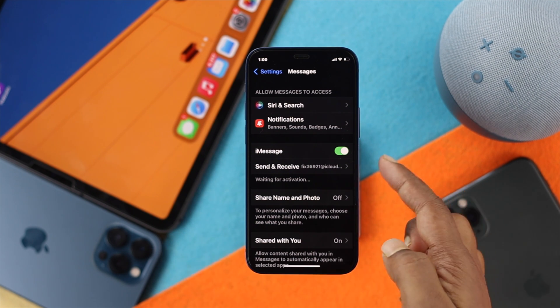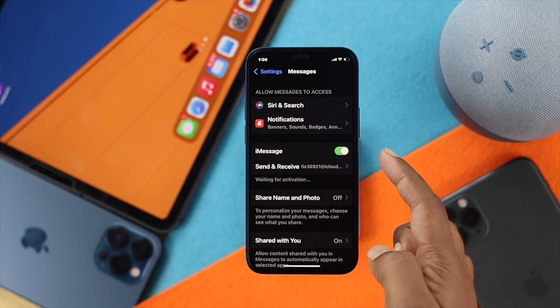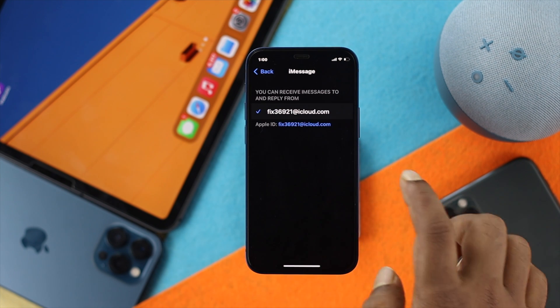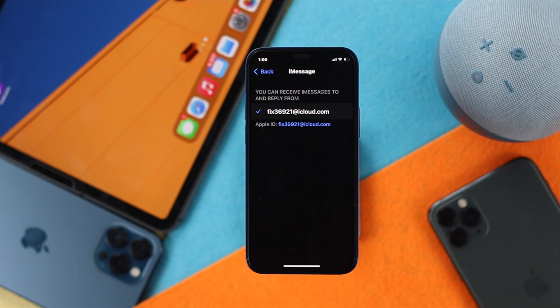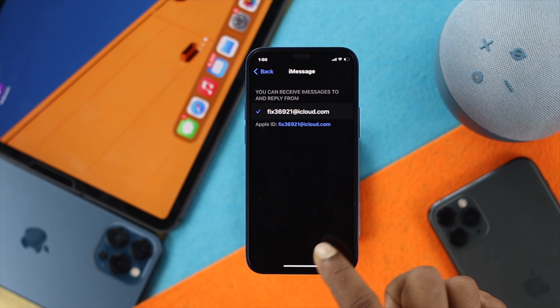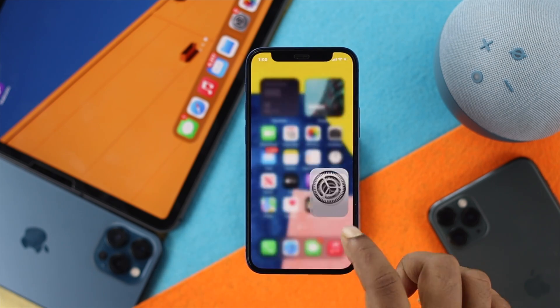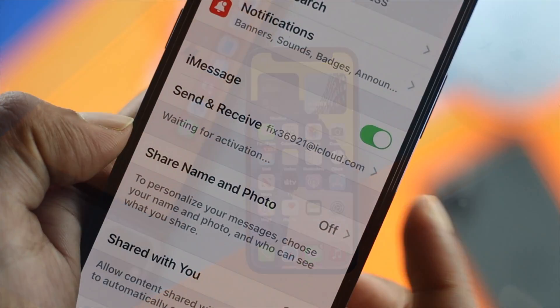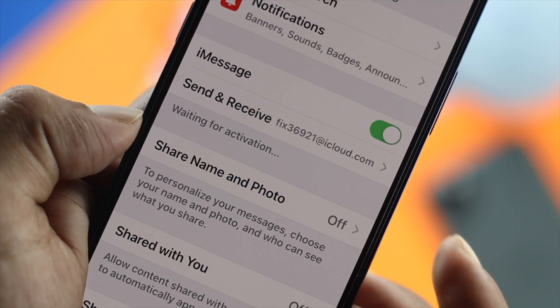You're going to see a 'Send and Receive' option appear right underneath in your iMessages. Go ahead and tap in there. Make sure that you are actually connected with your Apple ID. After connecting your iMessages to your Apple account, if it's still not working, then sometimes the problem can happen with your Apple ID as well.